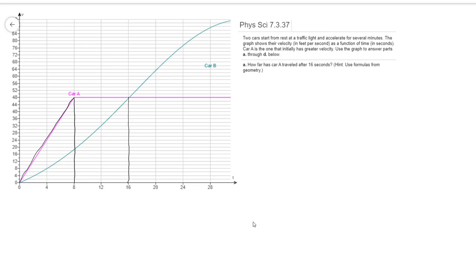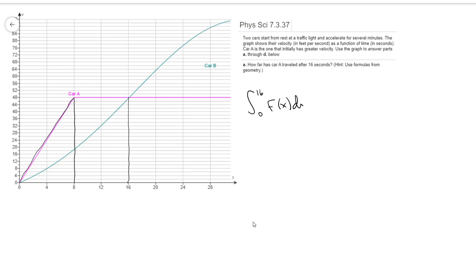The total area under this curve will represent the distance traveled. So we're looking for this integral from 0 to 16 for that car A function. That's really what we're after here, area under the curve. I guess we'll call the purple one f of x. So that's really what we're after there.